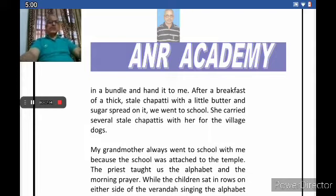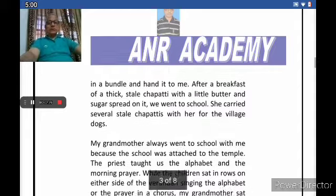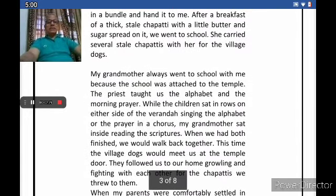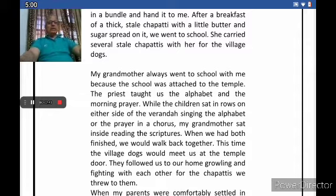Grandmother understood her responsibility. To avoid any problem, she used to accompany the child to school and would see that the child got proper education. While the children sat in rows on either side of the verandas singing the alphabet or the prayer in a chorus, grandmother sat inside reading the scriptures. When they both finished, they would walk back together.